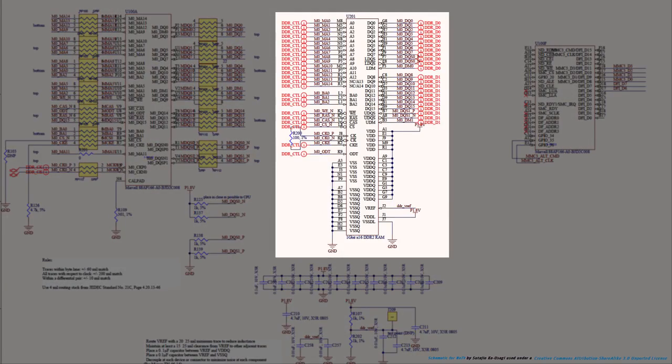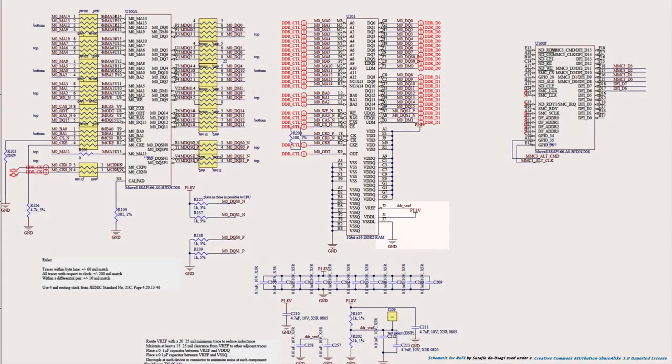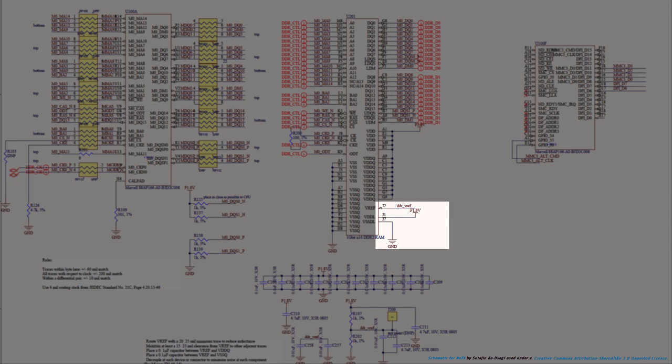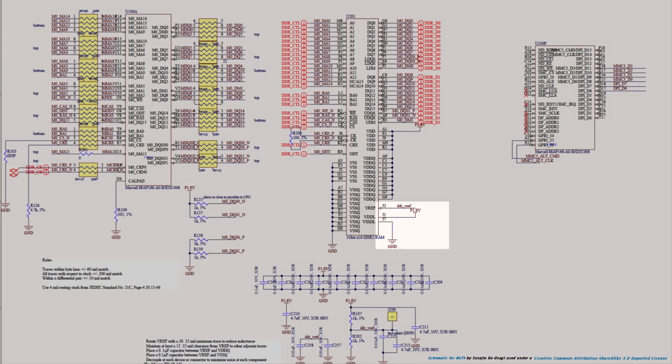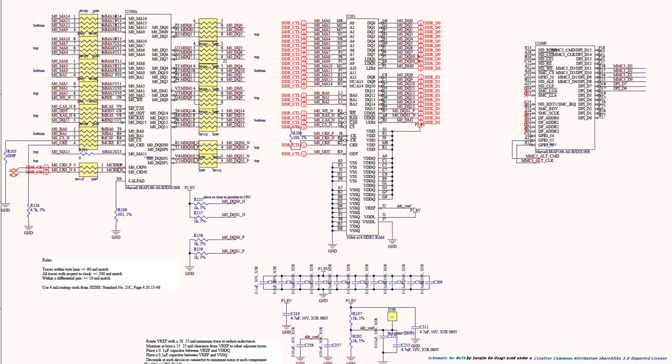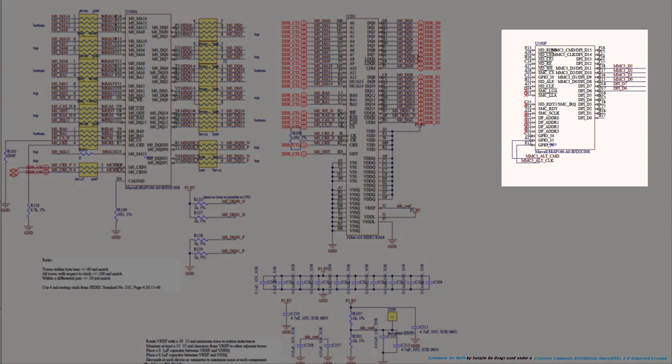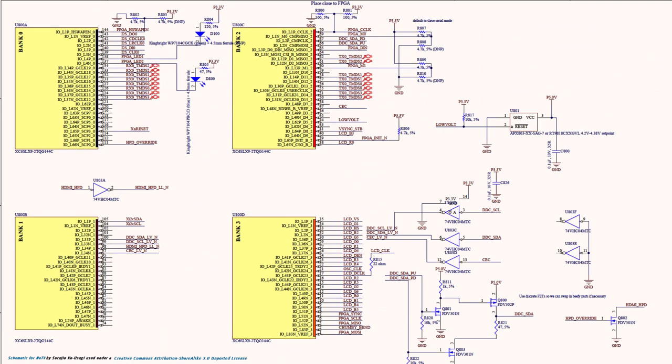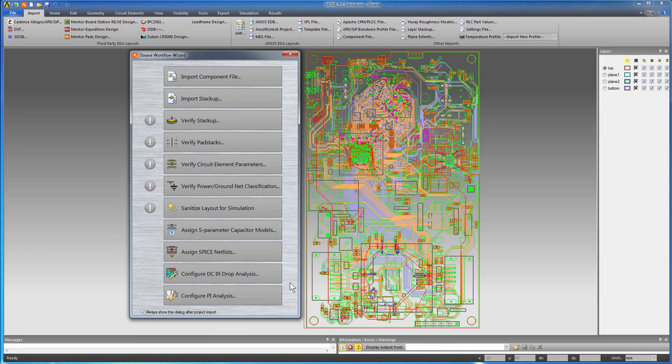U201 represents the DDR2 RAM. Its pin J1 is connected to the 1.8V supply net. Since the RAM is a consumer of power, you need to create a current sync to represent the current it draws. The microprocessor and the FPGA also consume power, so you need to define current syncs for U100 and U800 as well.